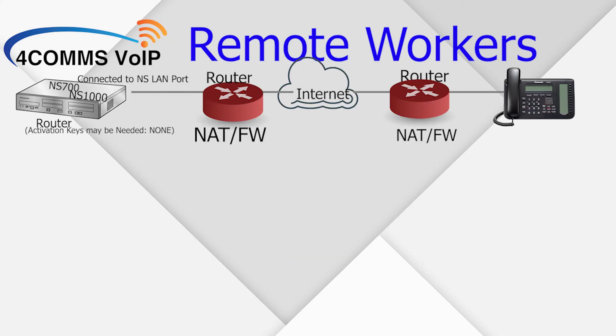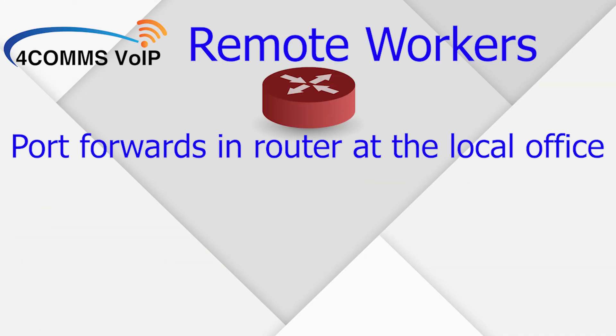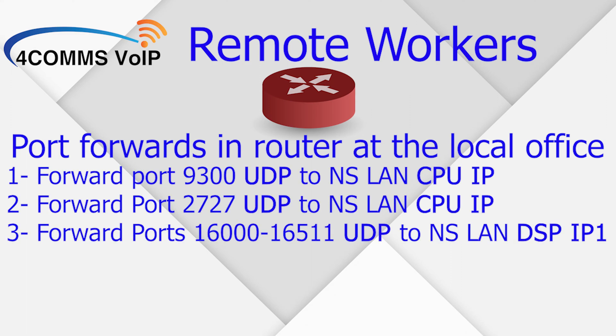Before we get started, there's some information that you need. So you'll need the local public IP address, which you can just Google. You'll also need the phone system's LAN IP address and DSP card IP address. Now this next bit's very important, you'll also need some port forwards on the local router. And by local router, I mean wherever the NS700 or the NS1000 is installed.